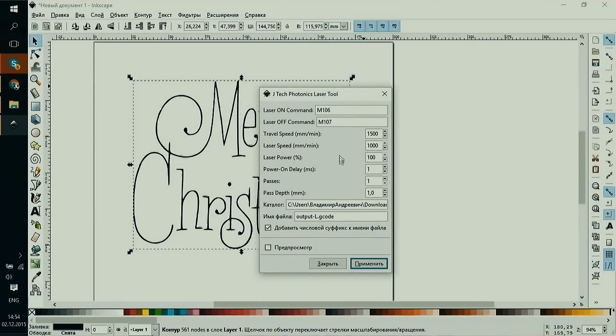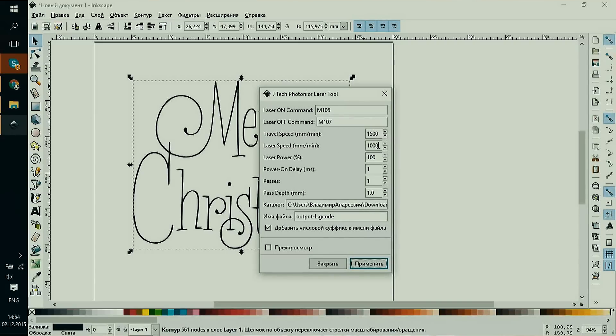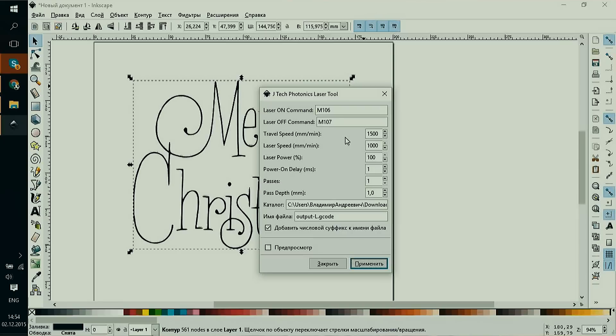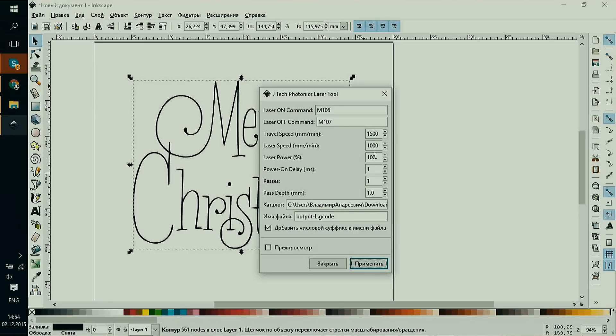Now we have to generate the G-code. We'll use two Inkscape plugins. One is the J-tech Photonics laser tool and the second is G-code tools. The first plugin is easier to use, but it sometimes throws errors. Anyhow, let's try it.